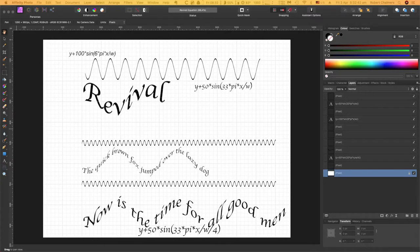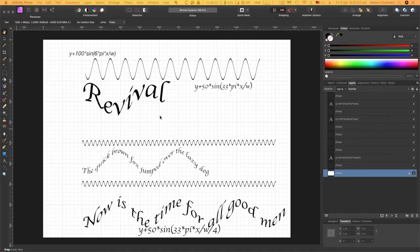Let's have a look at Affinity Photo's equations editor. This doesn't work on the iPad - it's broken, I'm sorry. I hope they fix it one day soon, but this is on the desktop.